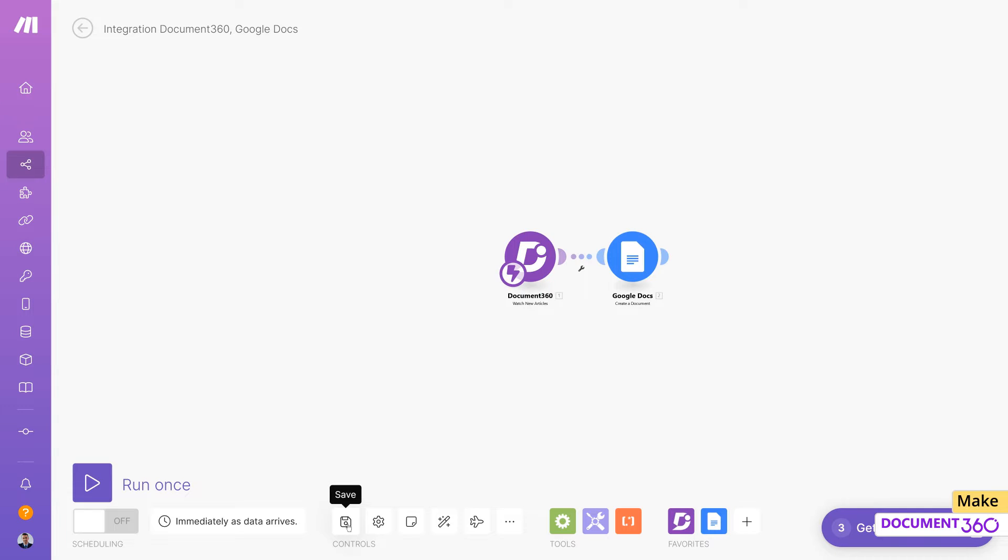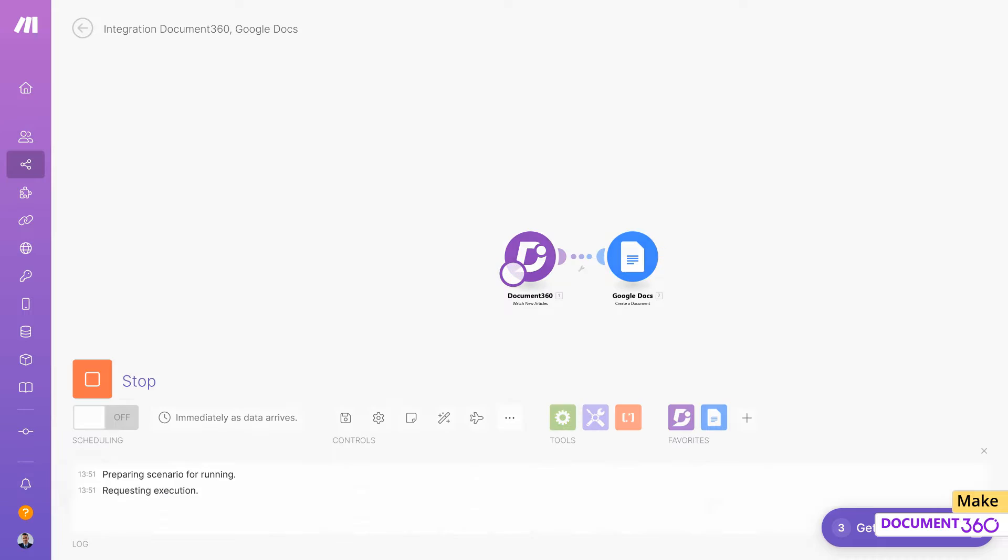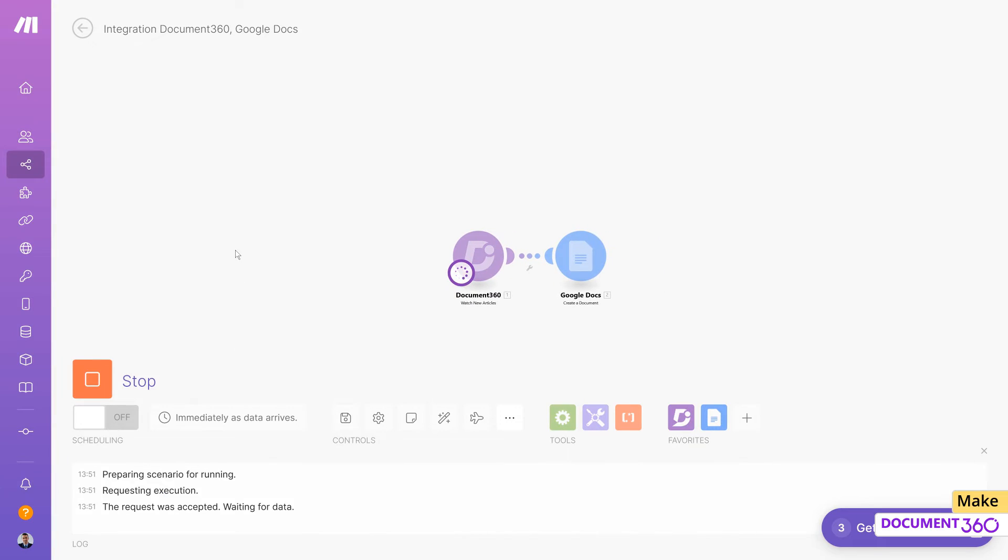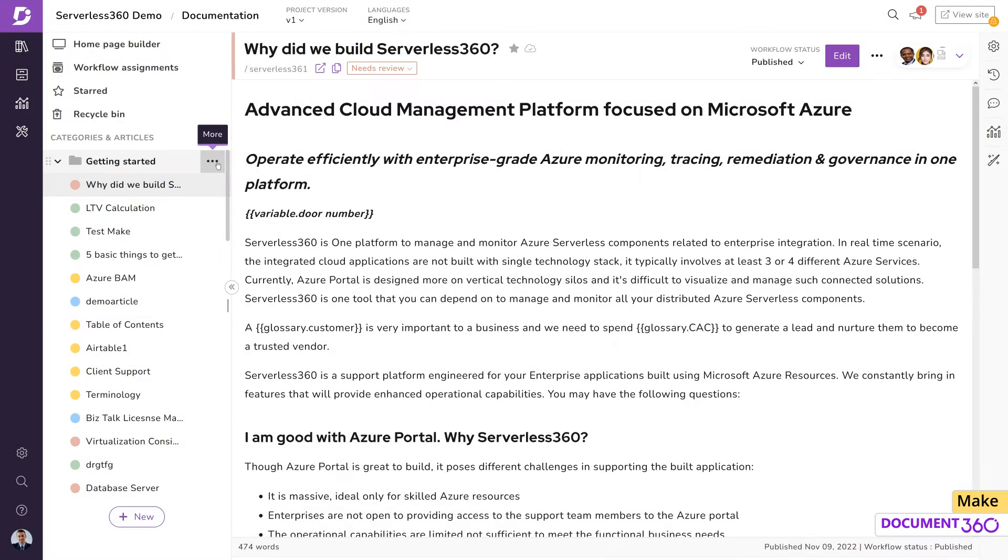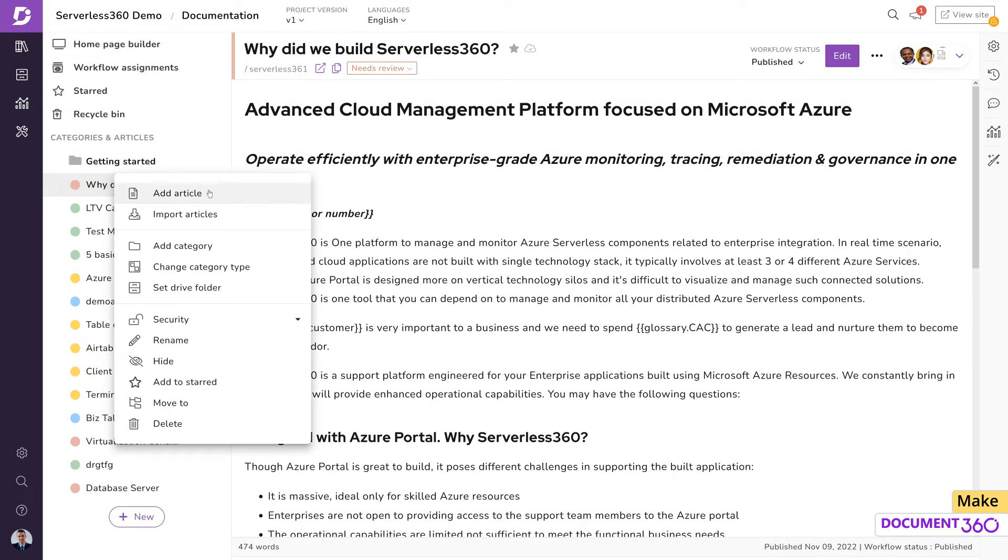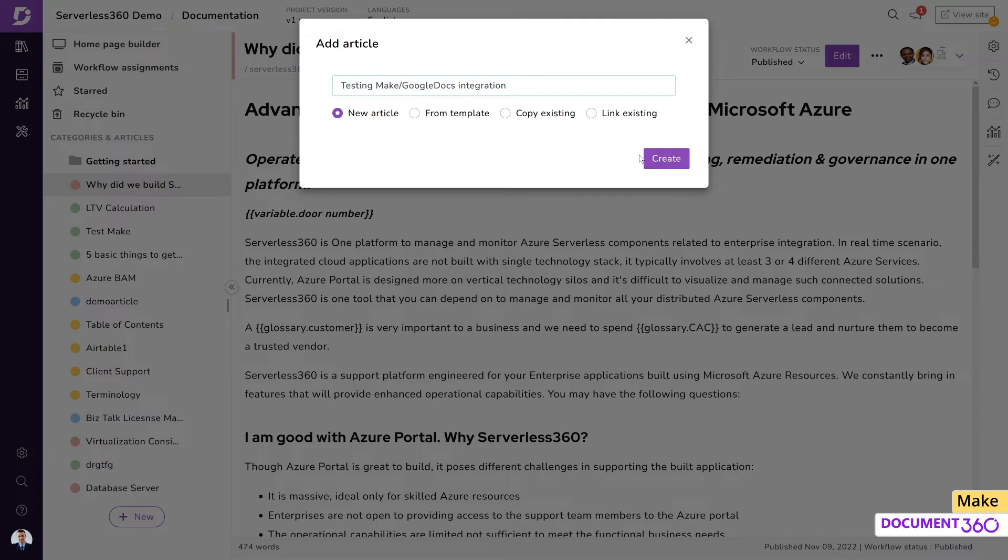Let's save the scenario. To test whether this scenario is functioning, click Run once and let's create and publish an article in Document 360.